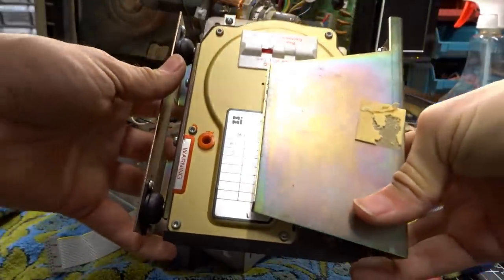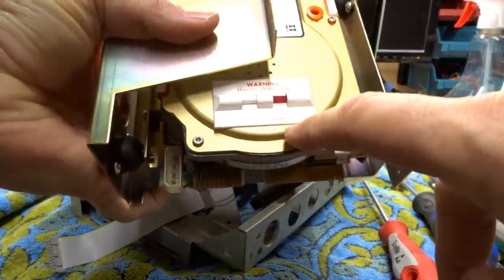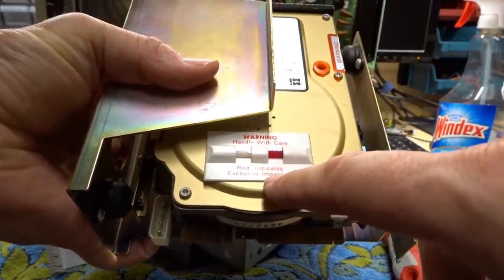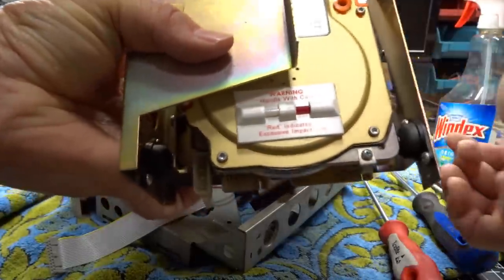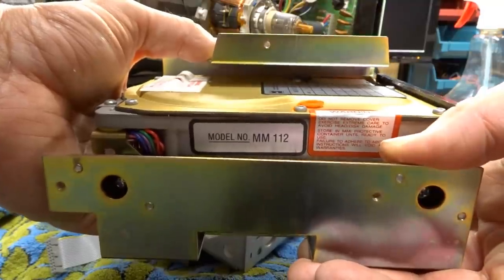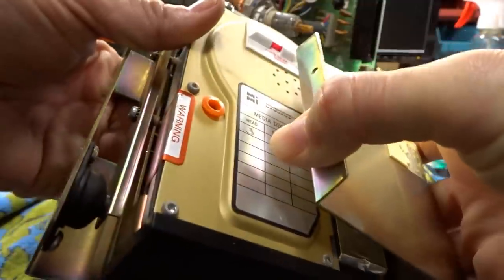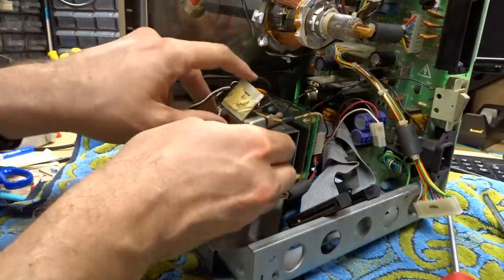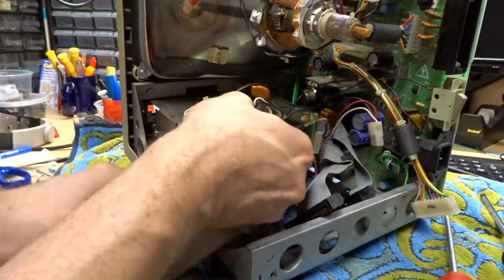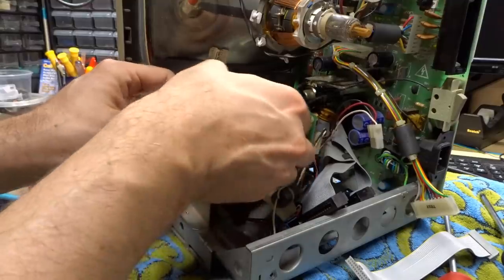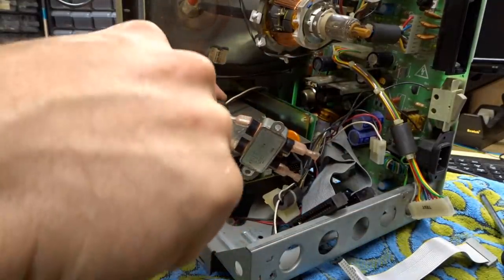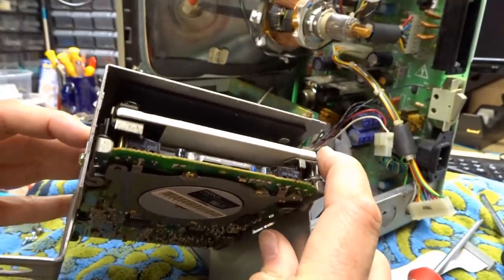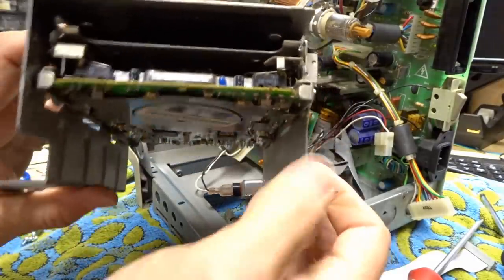All right, now we have our first look at this hard drive. Interesting - it has one of these G-force indicators here: warning, handle with care. Ran indicator indicates excessive impact. Well, there's already red on one side, so I guess this has had some excessive impact. The hard drive model number is the MM112, and it's made by a company called Micro Computer Memories Incorporated. Now the floppy drive's already unscrewed, so I should be able to get this out. There's the floppy cable, and I have this EMI filter taken off.